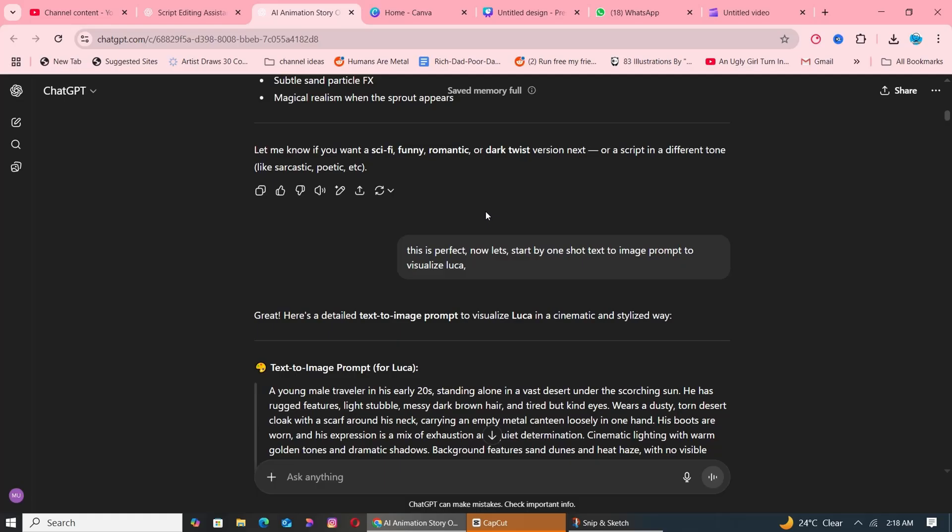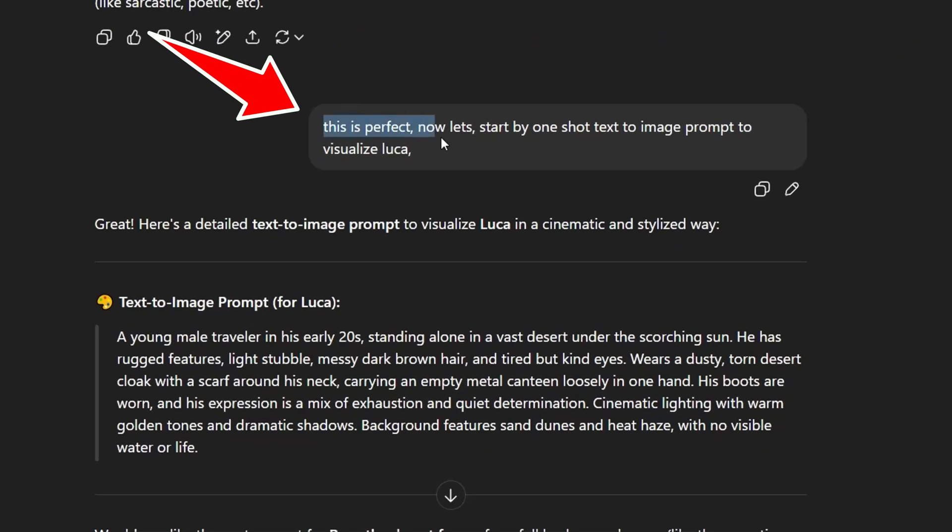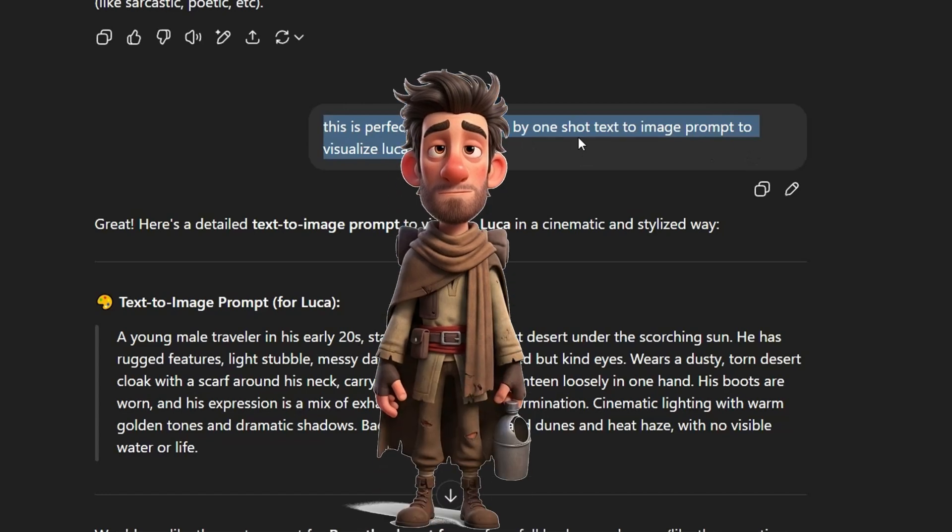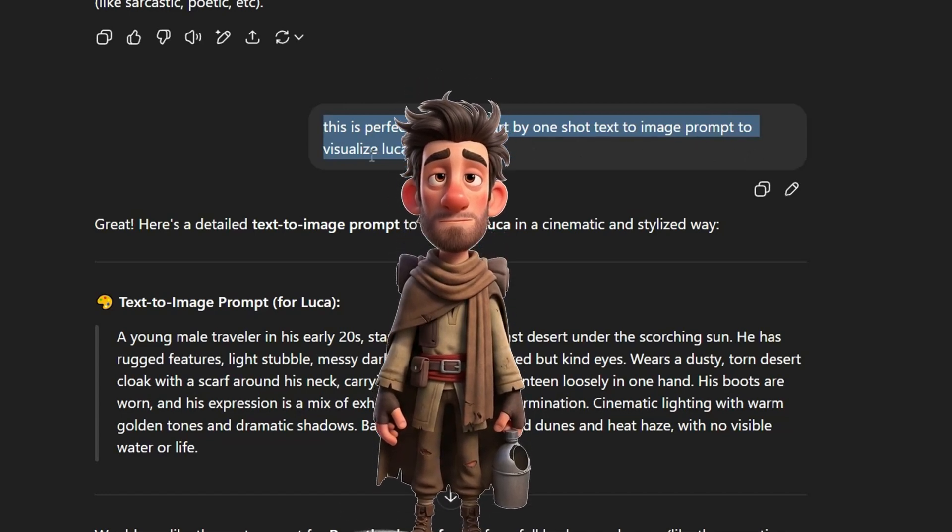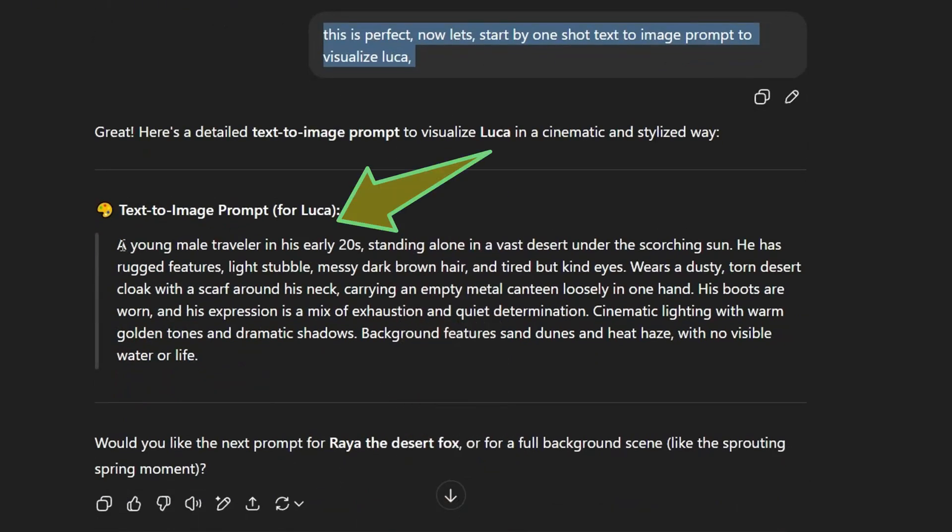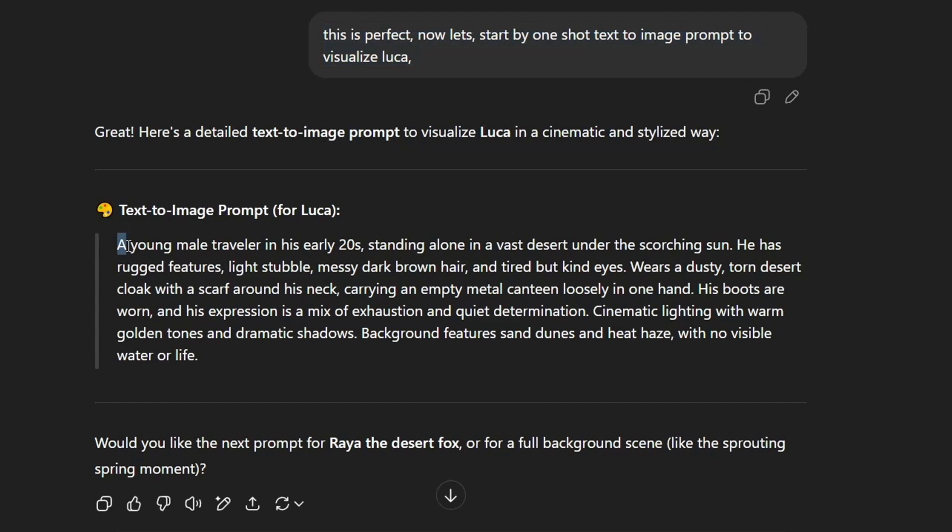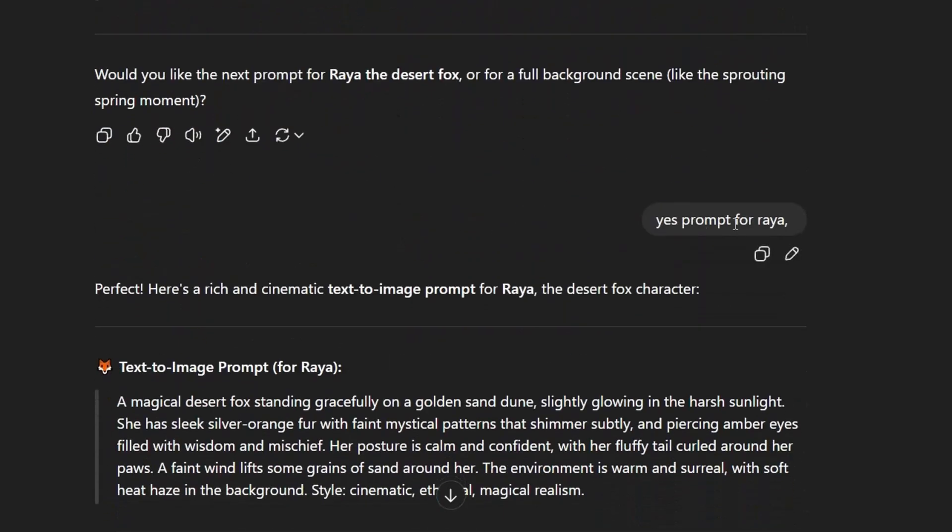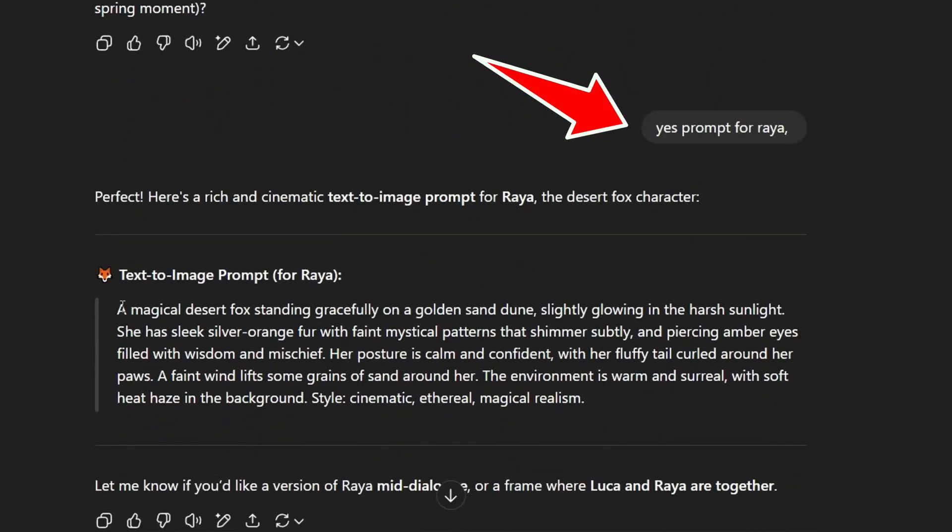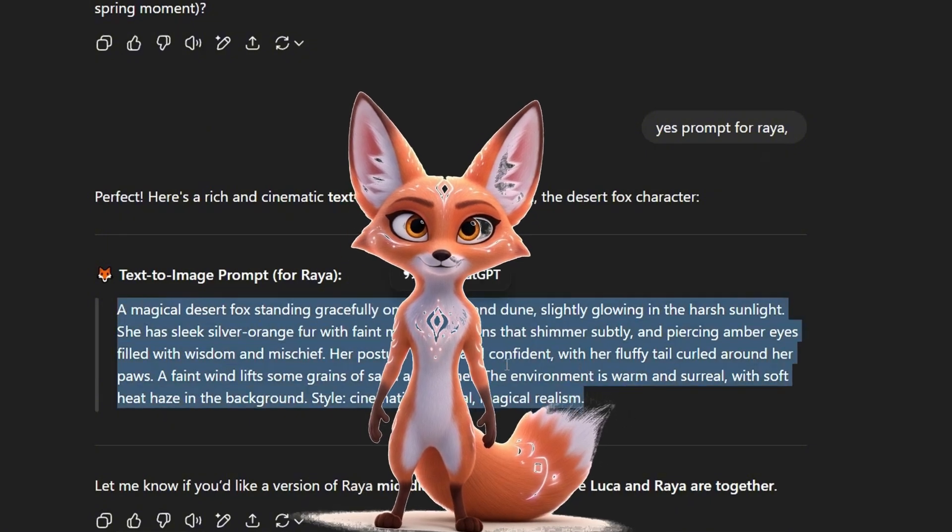To bring Luca's character to life, I asked ChatGPT to generate a one-shot text-to-image prompt to visualize Luca in a 3D rendered Pixar style. The result? A beautifully detailed prompt describing Luca's look, vibe, and visual style, ready to drop into any AI image generator. I repeated the same process for Raya, the magical fox.